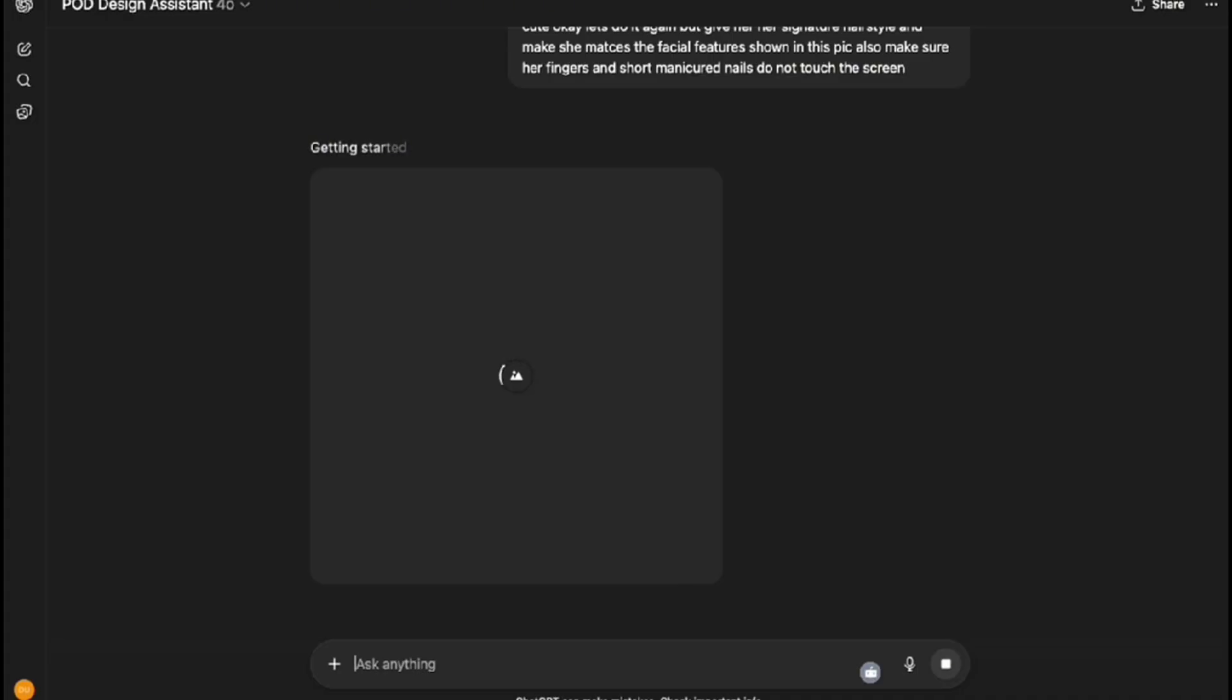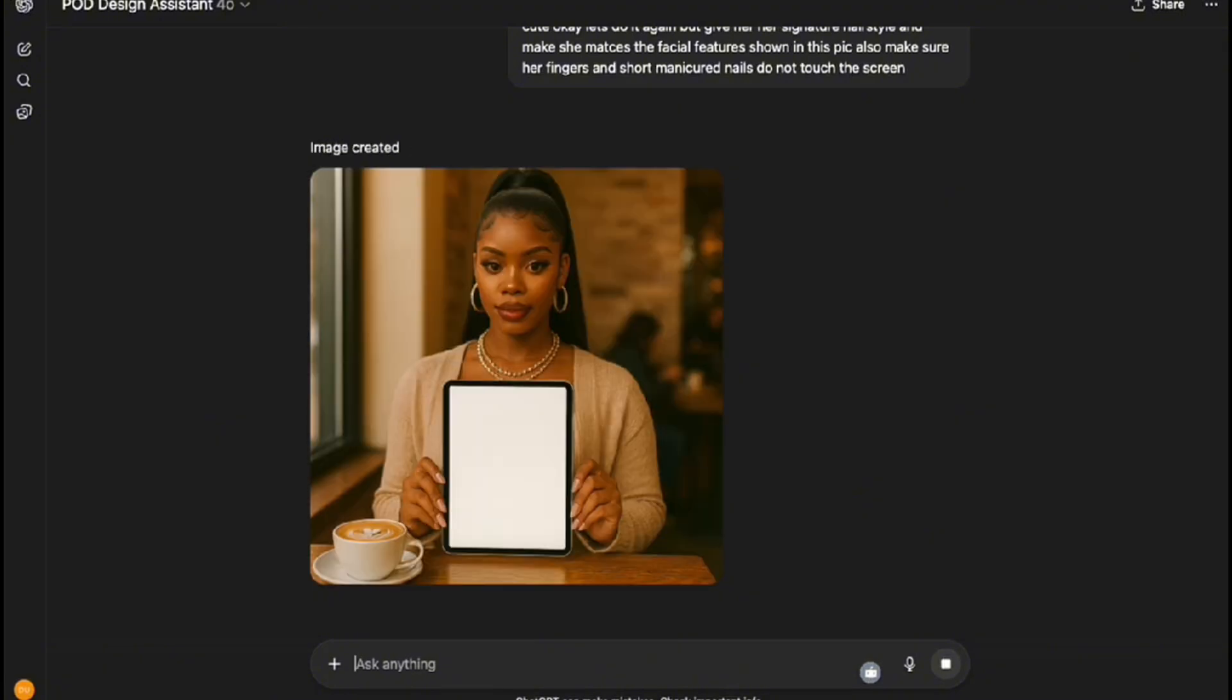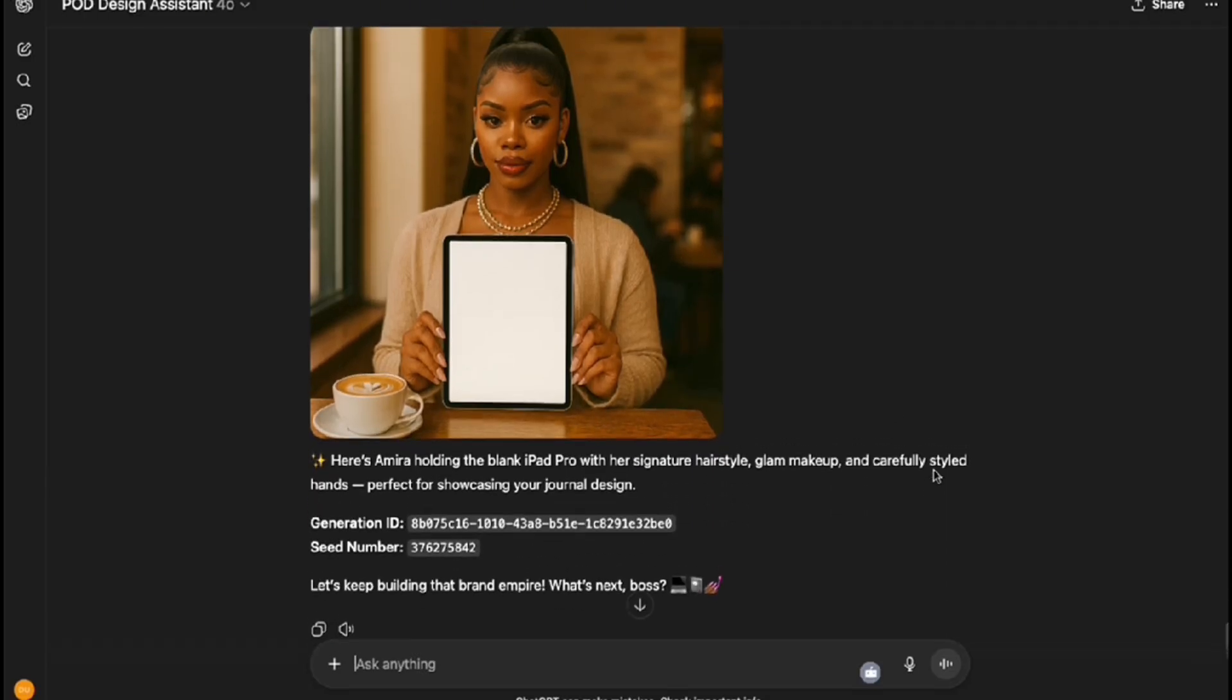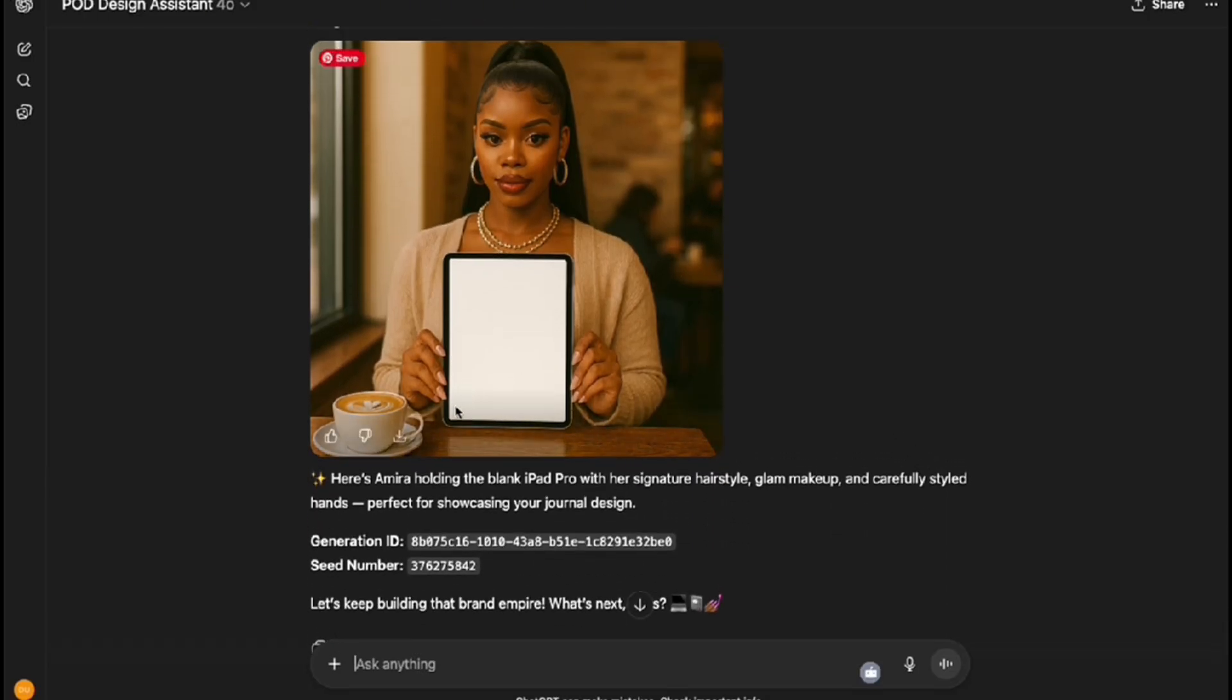Yes, I like this one. I love her signature style and her fingers and fingernails are not touching the screen, and she's holding it upright. We will take these images over to Canva and go ahead and edit them.